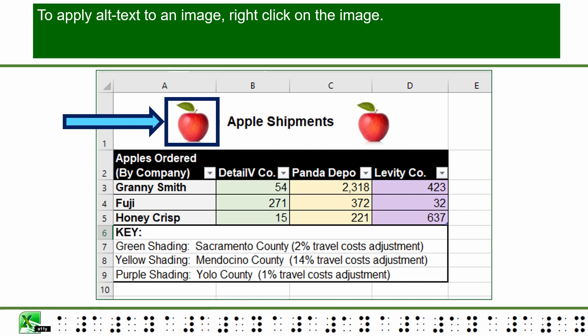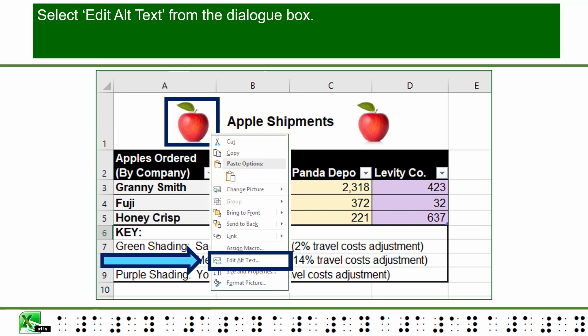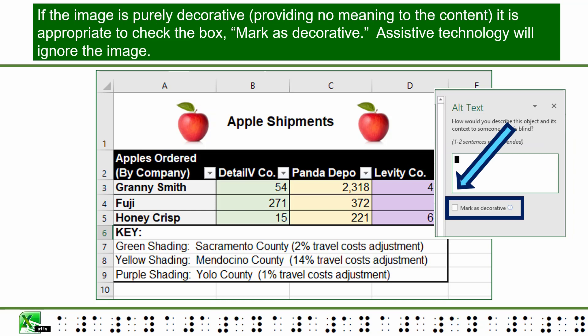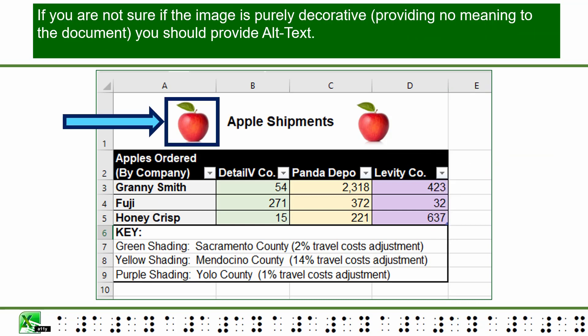To apply alt text to an image, right click on the image and select "Edit Alt Text" from the dialog box. On the right-hand portion of your screen an alt text dialog box will appear. Enter a description for most images — doing this will provide equal access to the content. If the image is purely decorative and provides no meaning to the content, it is appropriate to check the box "Mark as Decorative" and assistive technology will ignore the image. If you are not sure whether the image is purely decorative, you should provide alt text.